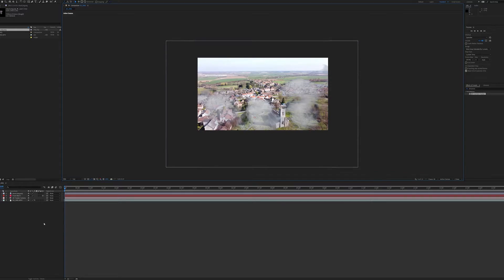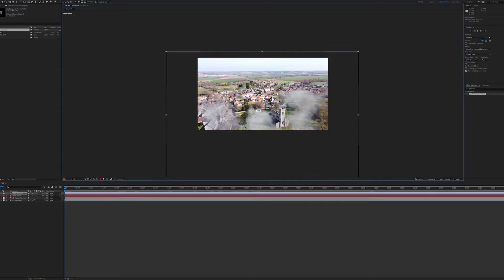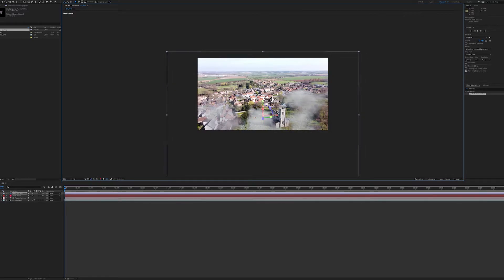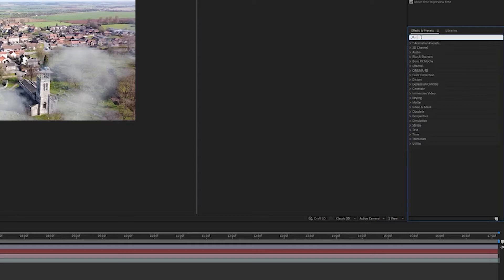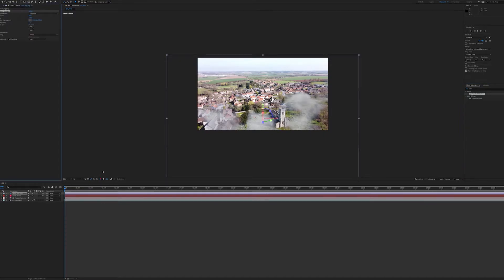Next thing I'm going to do is come down here to our project bin and hit the little square cube there, which makes this cloud layer 3D. And then when I click on it, I get these handles so I can tilt, turn, twist, and move it. Now, one thing I do want to do is drop this cloud down, because there's a bit of cloud up here that is going to encroach on this overcast sky. I want it to be in the foreground. So I'm going to stick it there, then come back over to our effects and presets panel and type in Turbulent Displace, and drag and drop that onto the cloud.